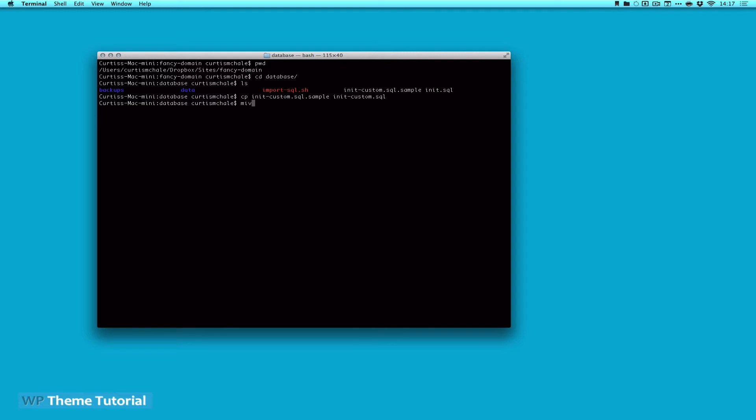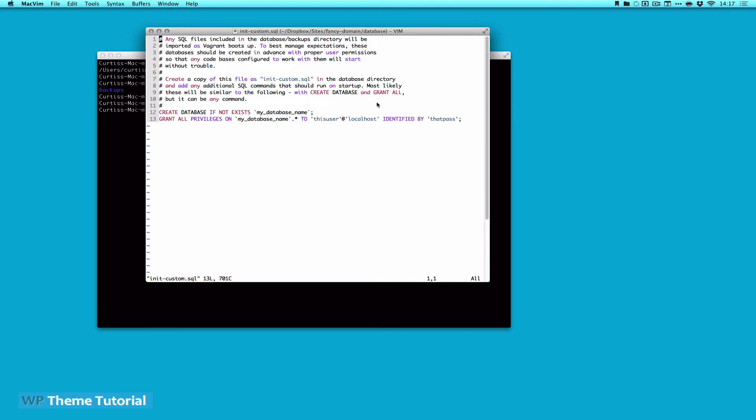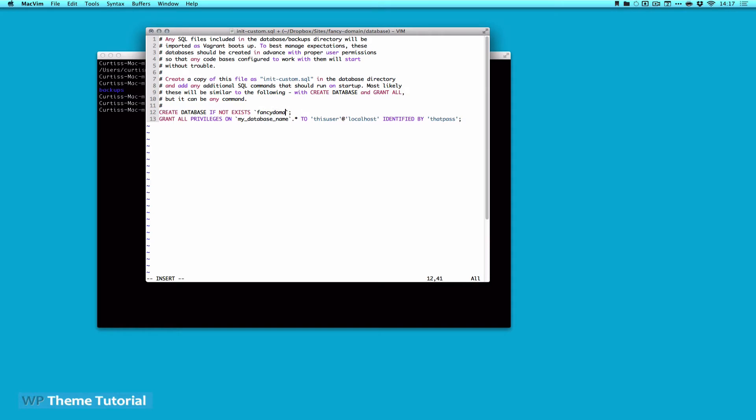Now I want to open it. So I'm going to type mvim, which is MacVim in my case. And it opened up on my other screen. So what we're looking at here is just the custom SQL commands that will get run when we start our site. So I'm going to jump to line 12 right away. The first thing I need to do is create my database. And I'm just going to call it fancy domain, because that's the site we're pretending to work with.